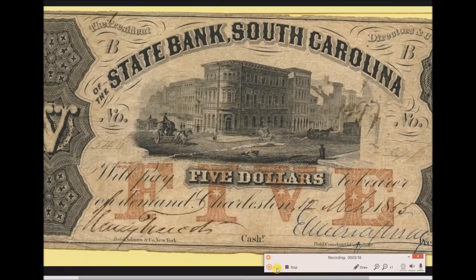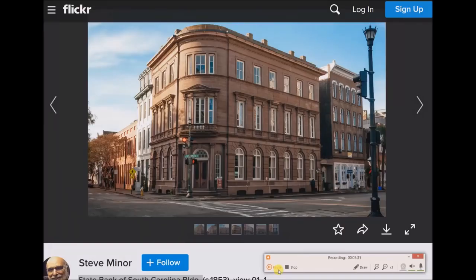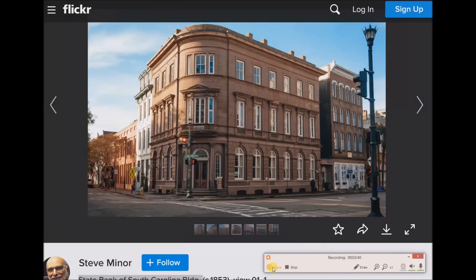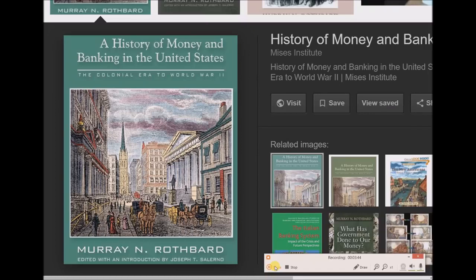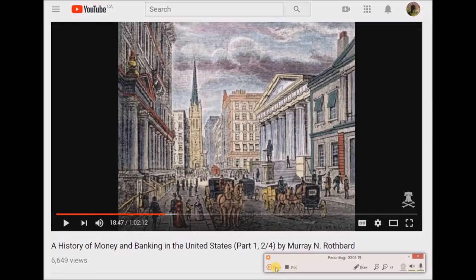What I was excited to find is that this building is still standing today. I searched Google Images for the State Bank of South Carolina building. I'm certainly not an expert on the history of banking in America, but I'm just showing you what I'm currently looking at. I'll try to leave a link to this in the description below.